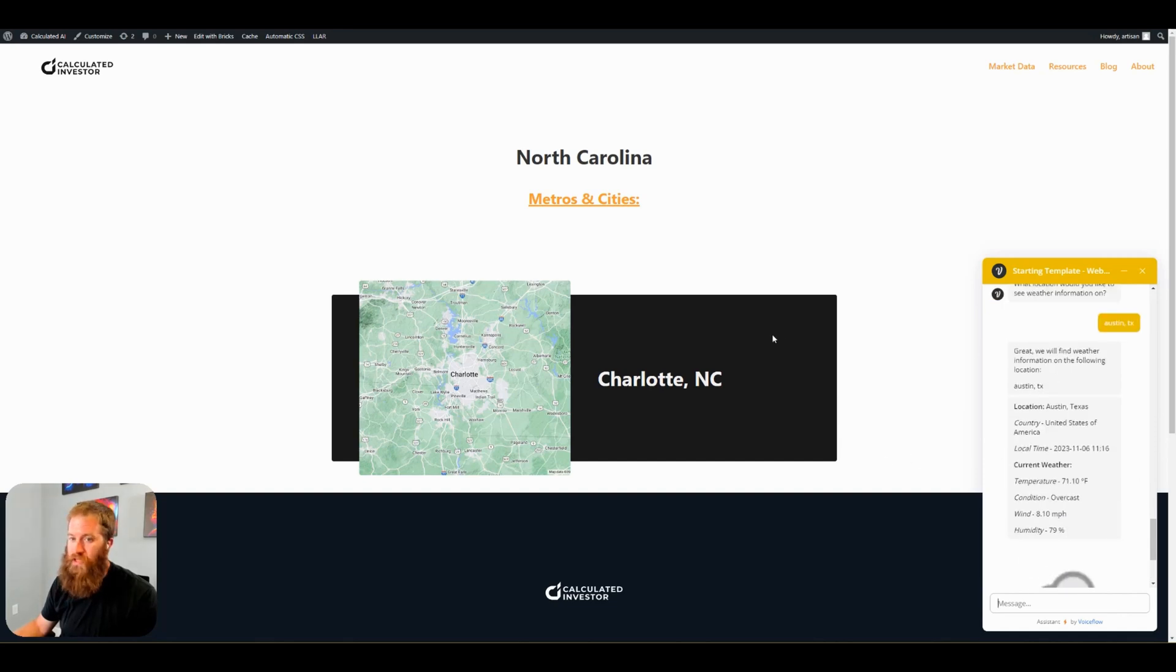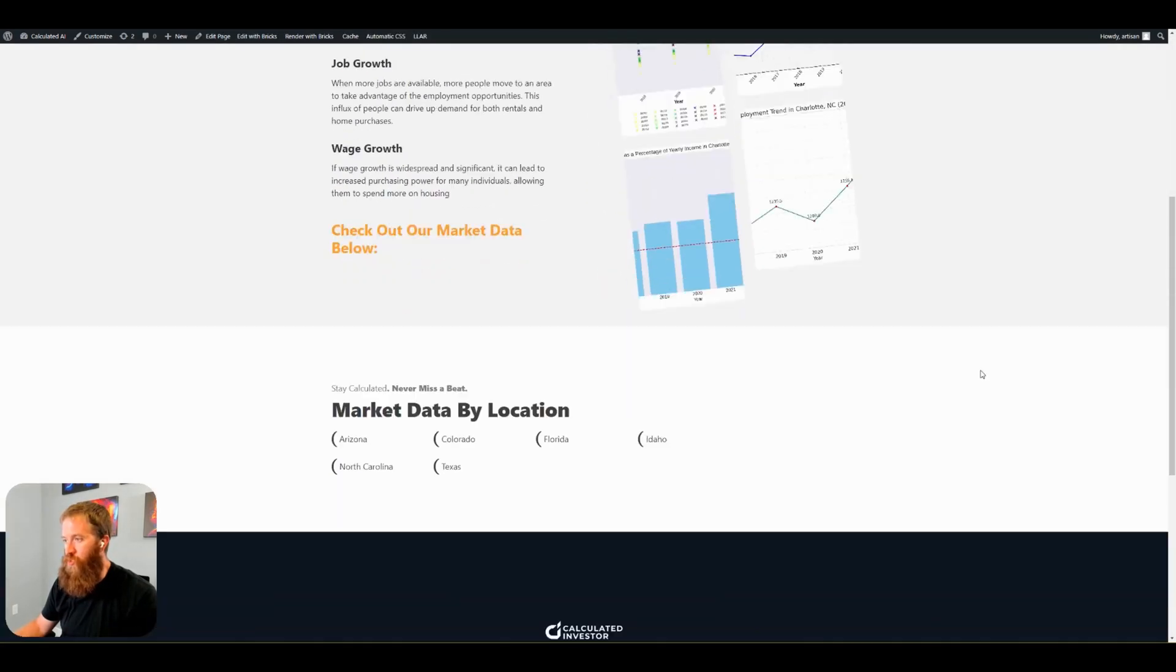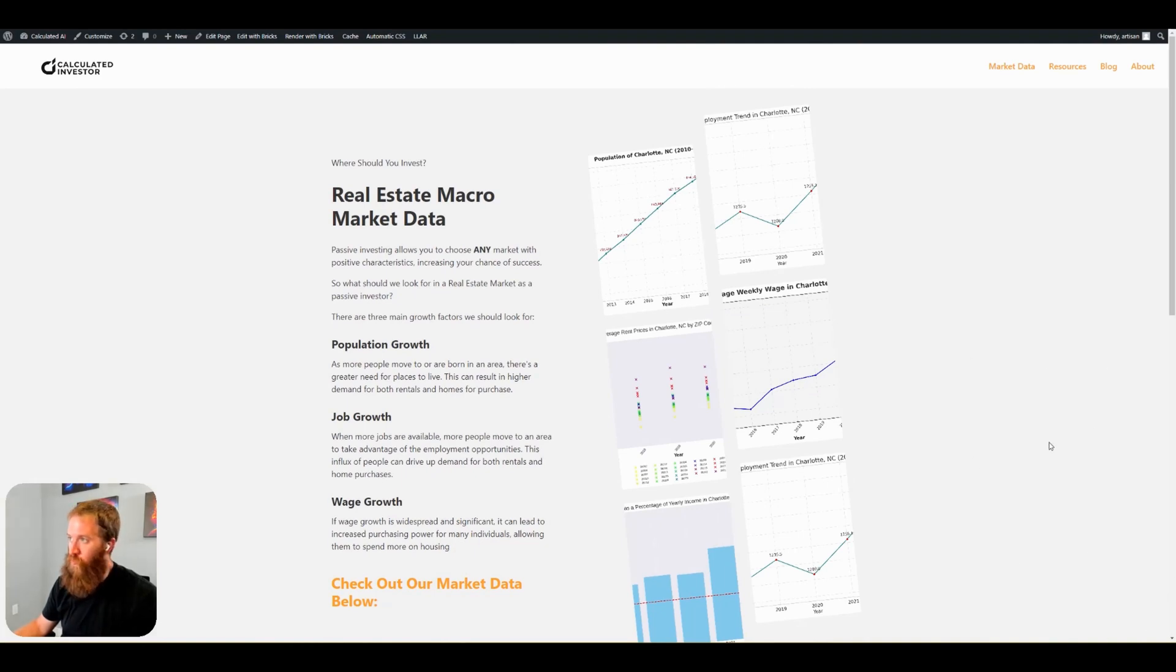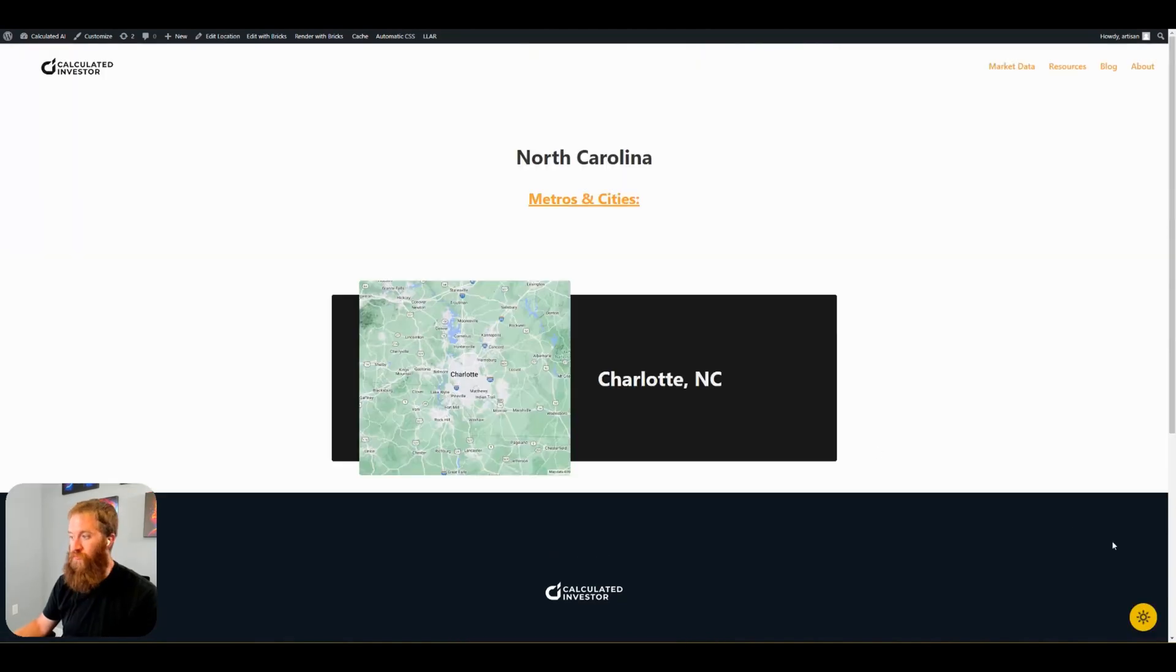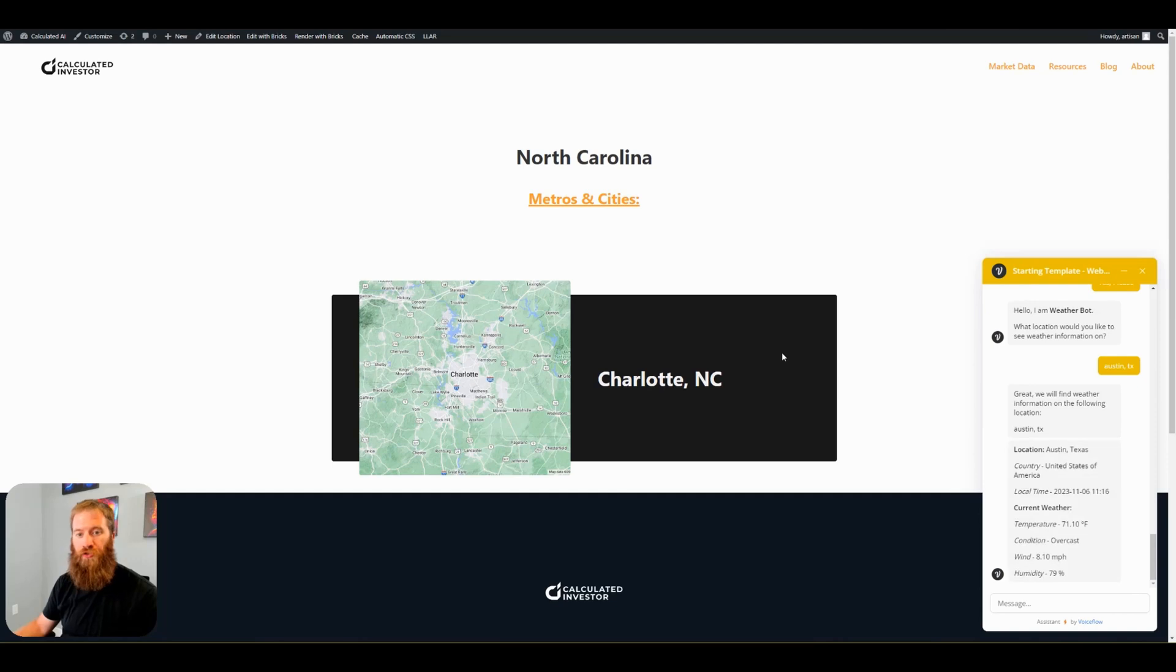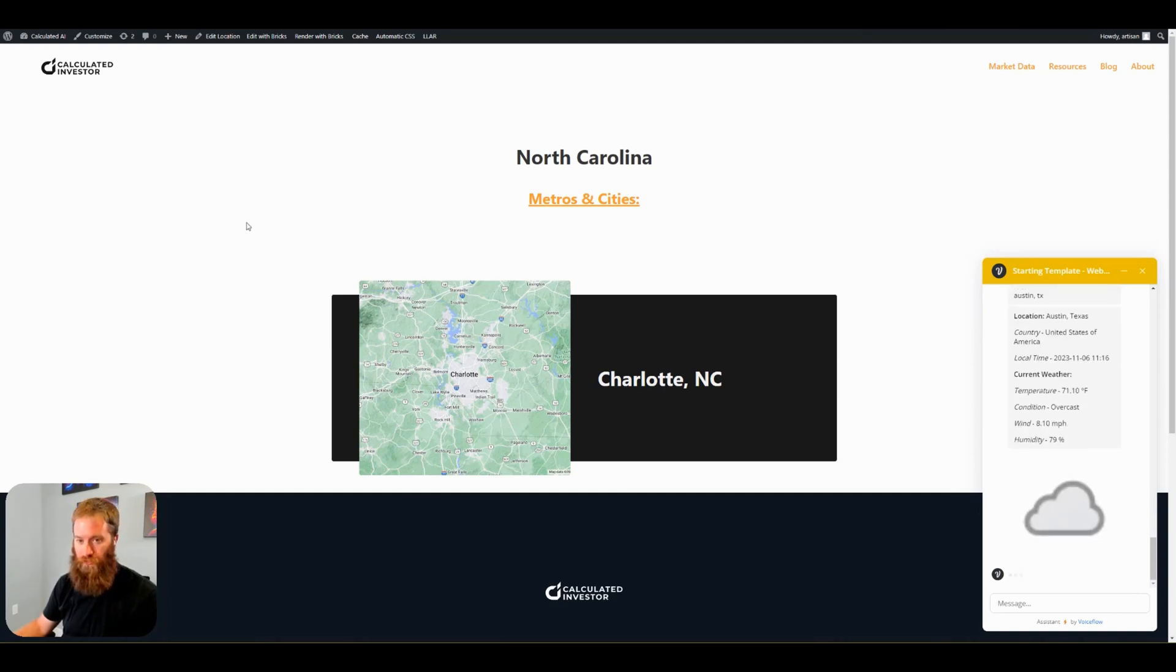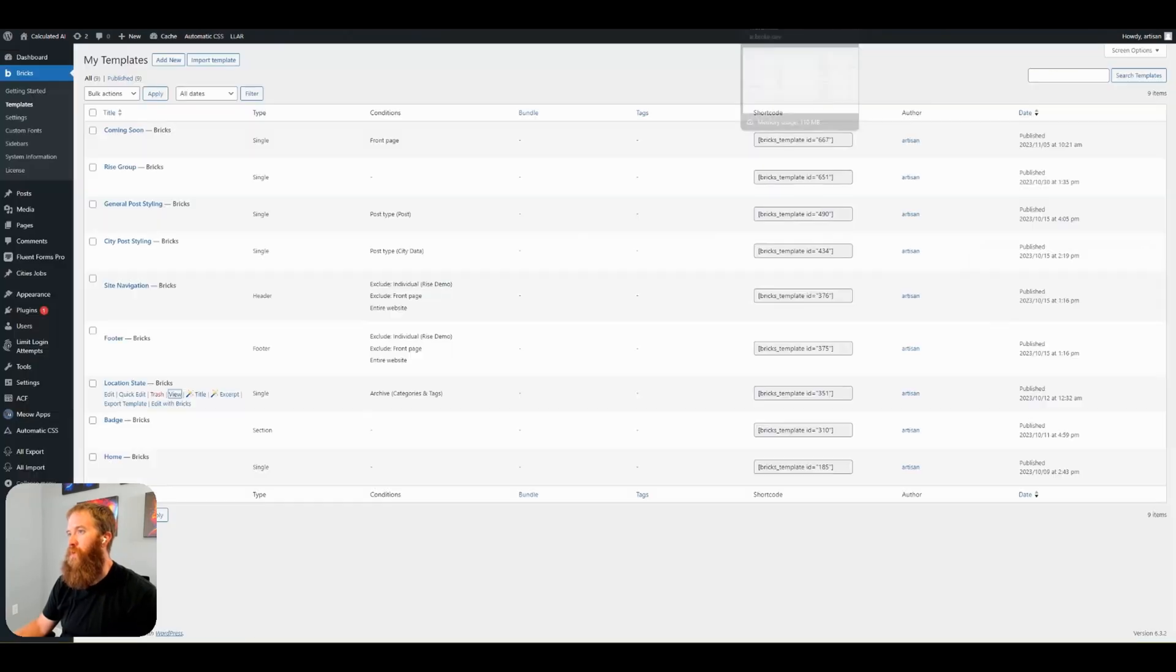Now, if I click off of this page and go somewhere else on my website, the market data page, I do not have the chatbot in the bottom right-hand corner because it is only on these state pages here. Which is what I wanted. That is the first way to install it is through the page builder itself.